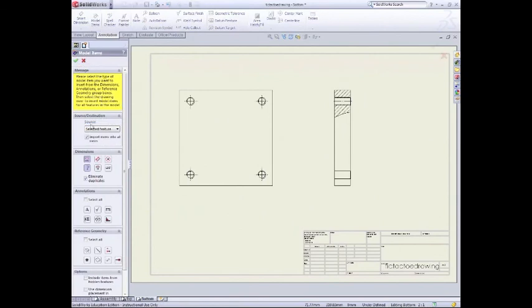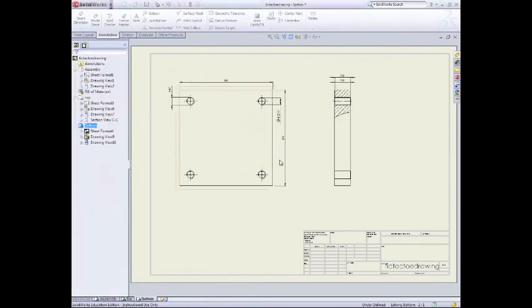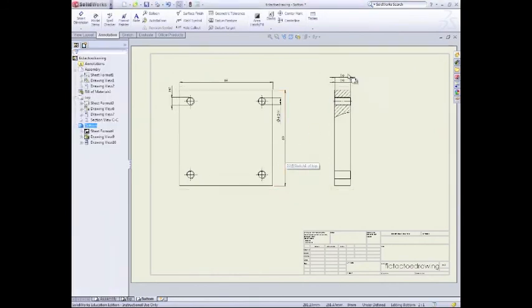And now we're just ready to add our annotation. So I'll go to model items. And then we'll select again. Drawing, mark for elements. Green tick. Yes.